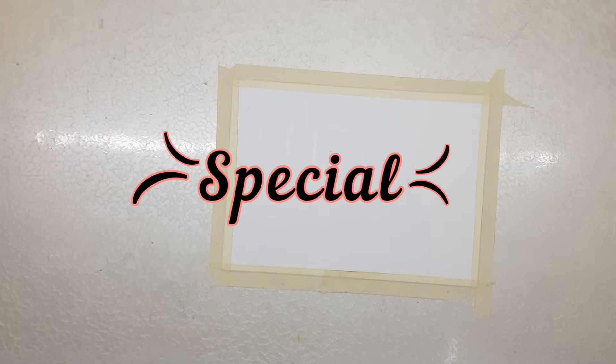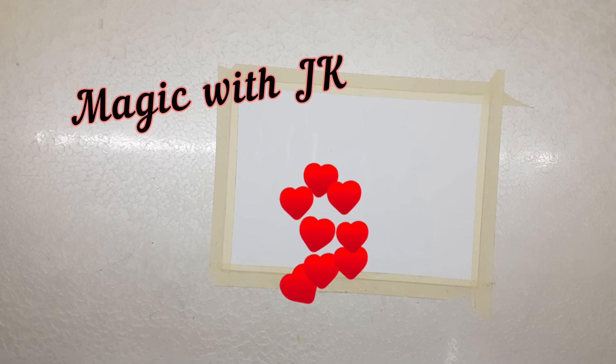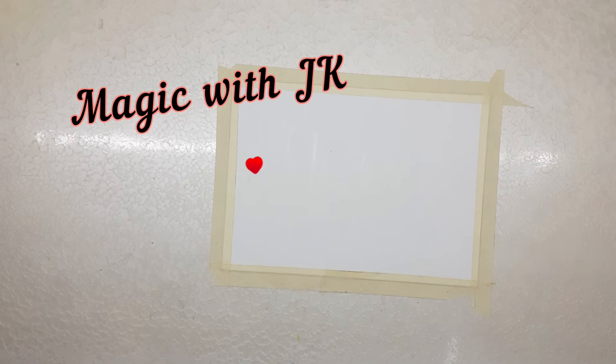Hey guys, welcome back to JK Artworks and this is a special episode named Magic with JK. In this episode we are going to create a magical art.